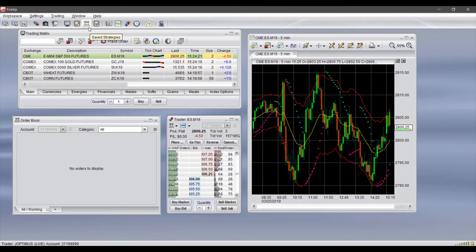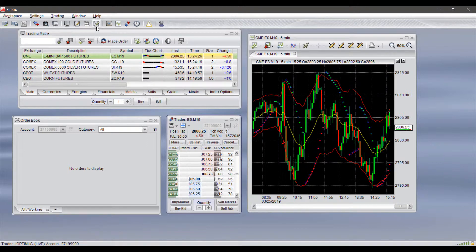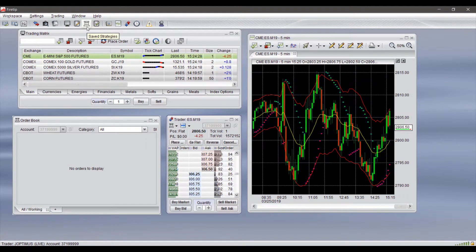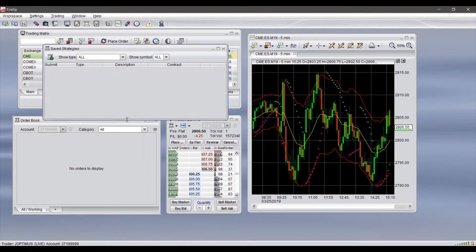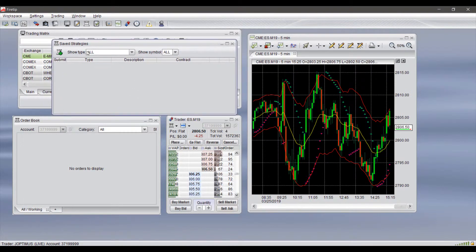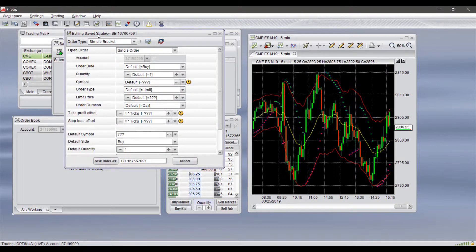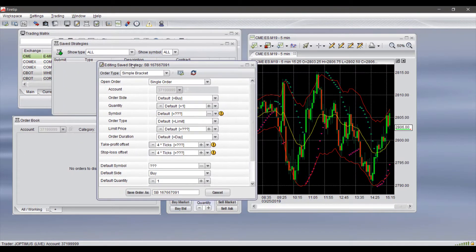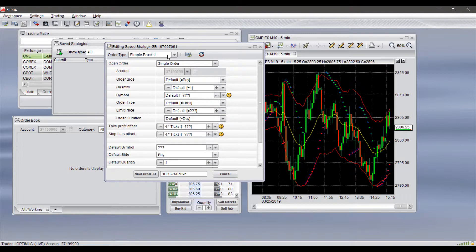If you're looking to use advanced order strategies such as bracket orders or OCO orders, head up to the top of the platform and click on the Save Strategies button. Once this opens up, you have the ability to create a strategy. First, click on Add Row.